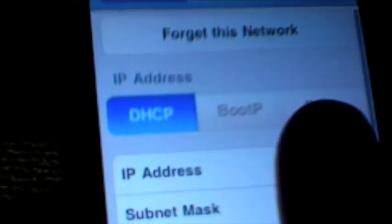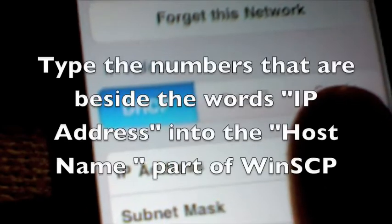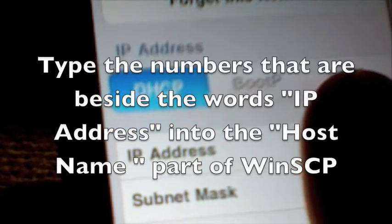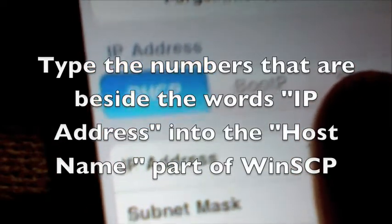I'm going to take it out of the screen here because I don't want to show you my IP address. As you can see right there where it says IP address, you're going to want to type that into where it says host name on your computer. So I'm going to go back onto the computer and I'll show you what to do from there.